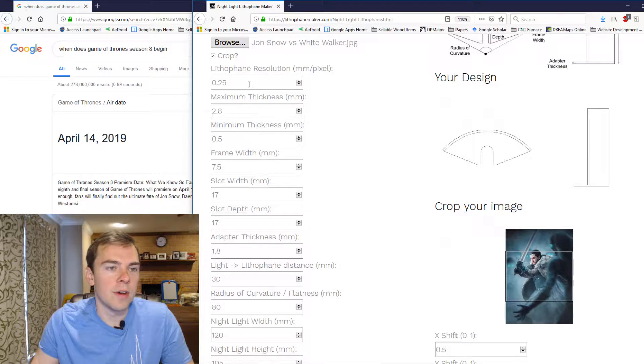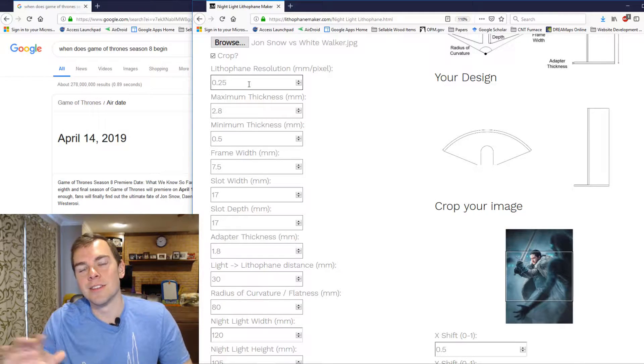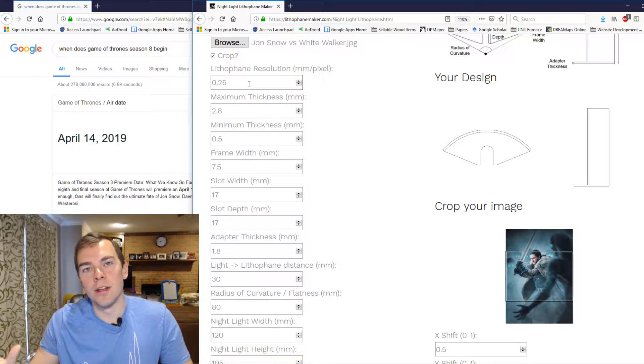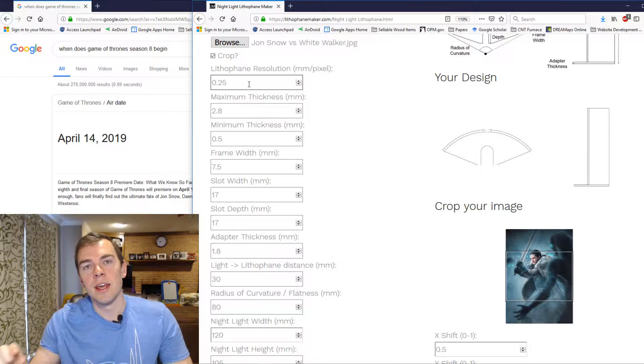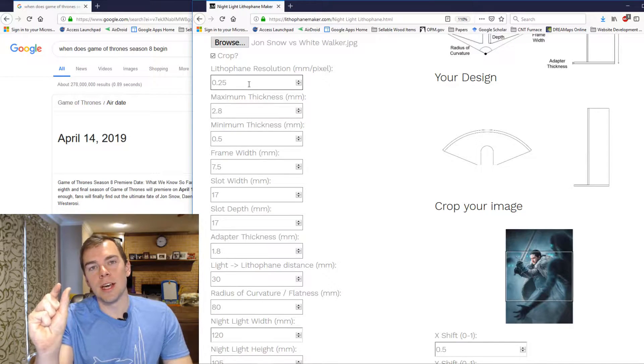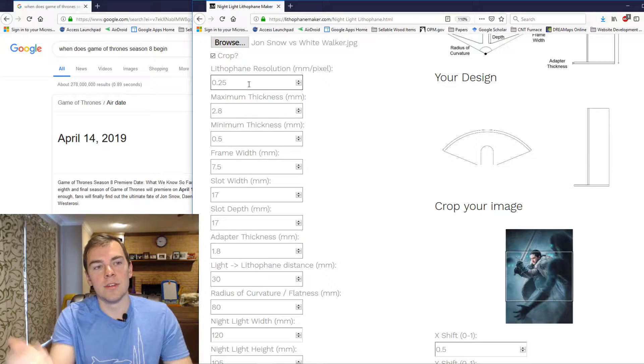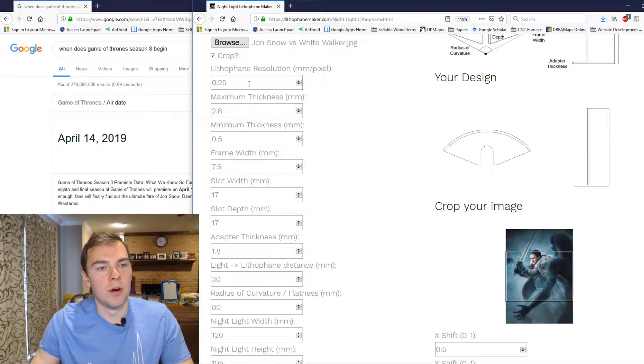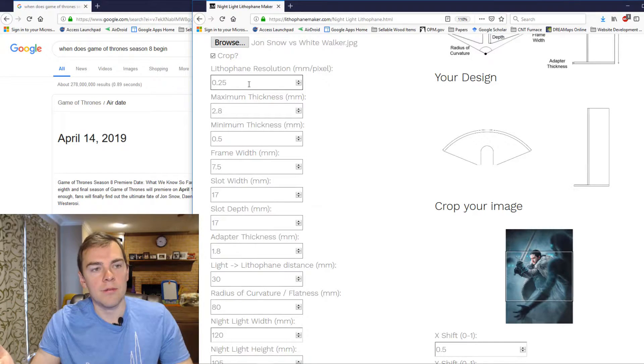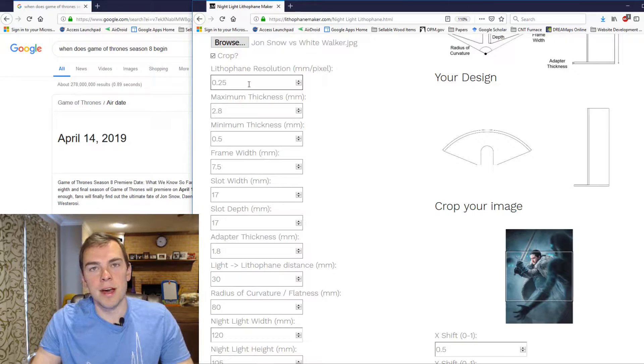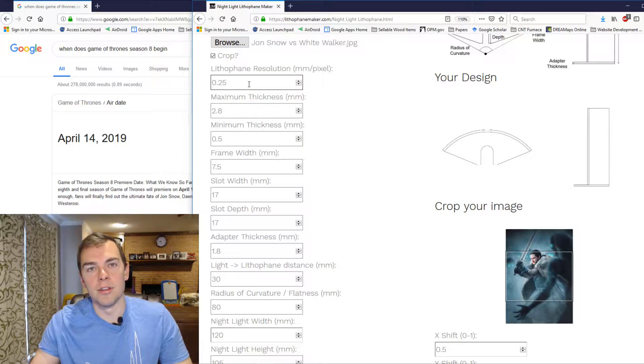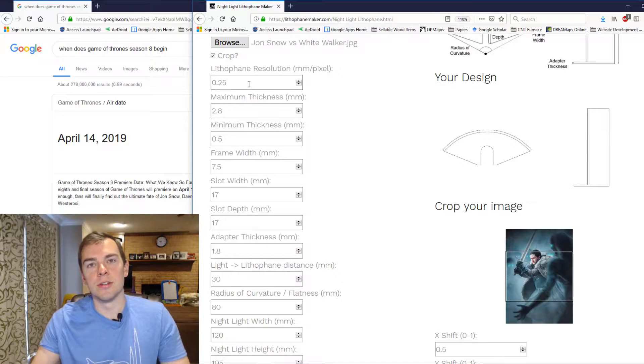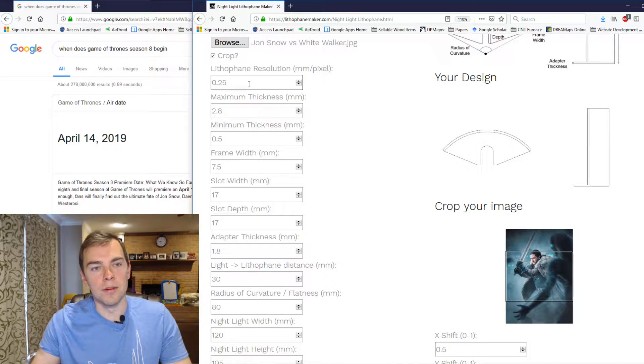So here's the Lithophane resolution. It's defined the same way as it always was, and as in all of my other tools, which is the distance between unique heights on your Lithophane surface. So right now we have a unique point every quarter of a millimeter. So that's a pretty fine resolution, much finer than most 3D printer nozzles, which is typically about 0.4 millimeters.